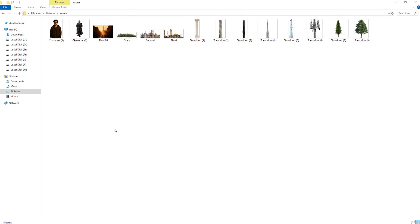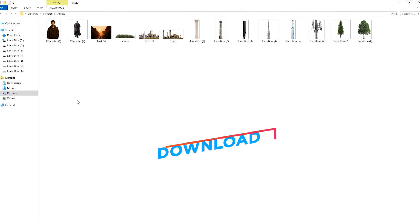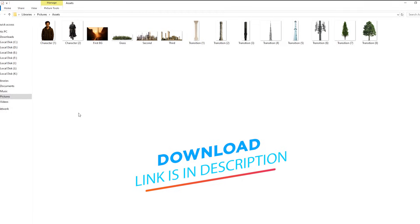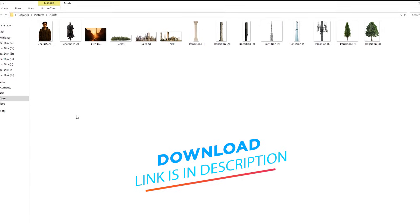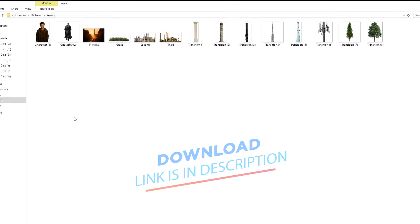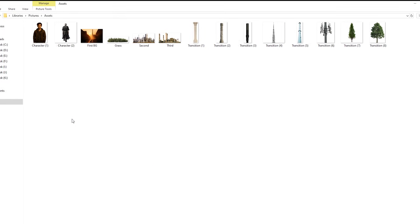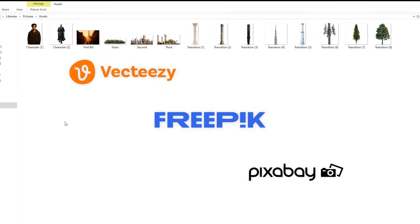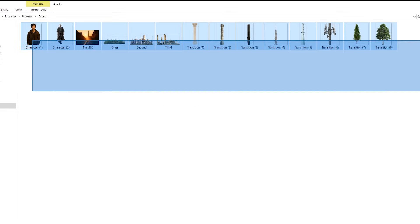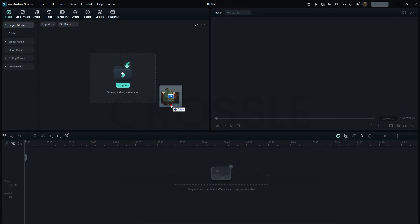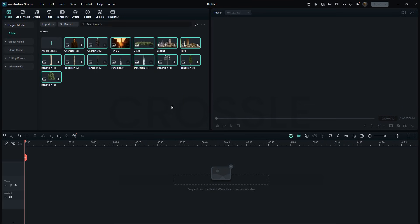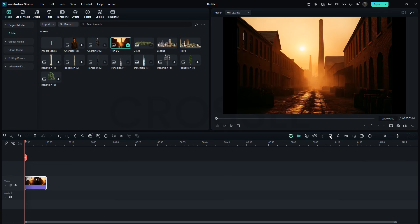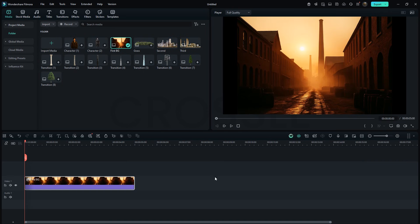Hey guys, I've got these assets for you and you can download them from the description to practice along. Of course, you can also find similar elements on these websites if you want. So, let's start. I'll first import everything into Filmora. Drag the background in, adjust the scale and position a little.